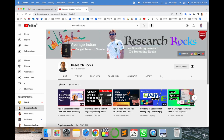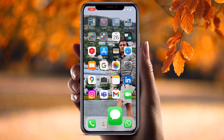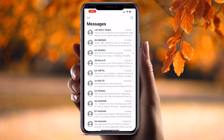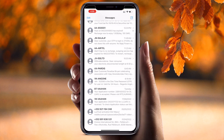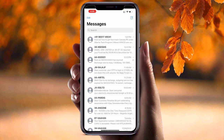Before starting the video, please subscribe to our YouTube channel Research Rocks. So now let's start. Simply open my message application and look at this — a number of garbage messages I am receiving. A couple of months ago I was facing some problems, so how to solve this problem? Now I will fix out this problem.